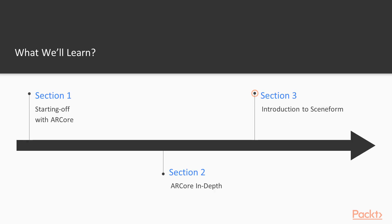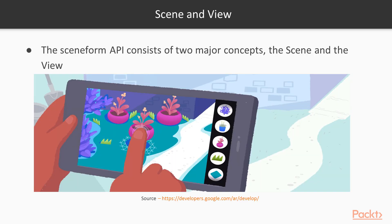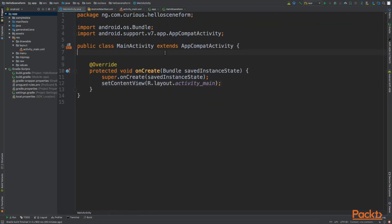In section three, we're going to introduce Sceneform, which is actually a library for simplifying development of ARCore applications.